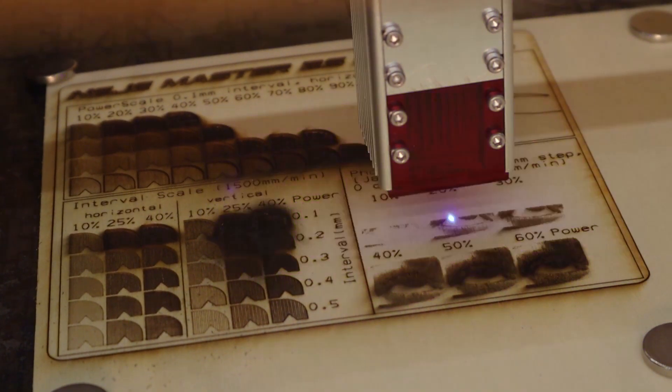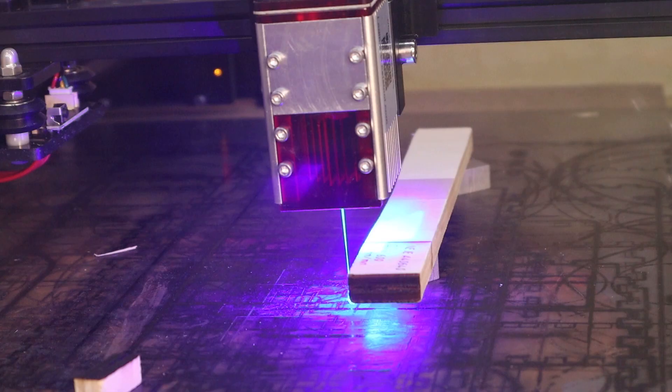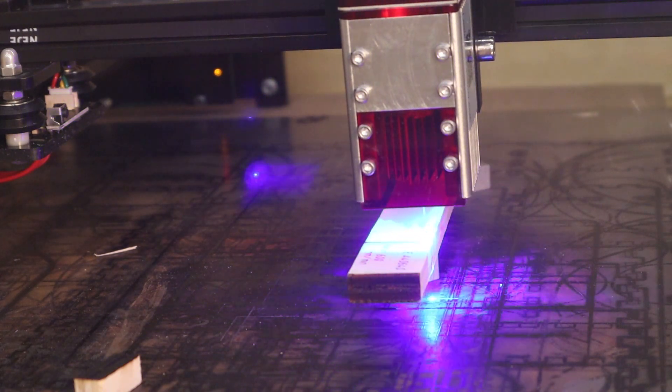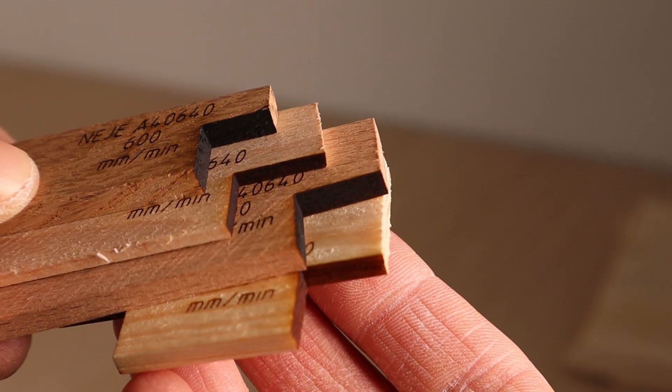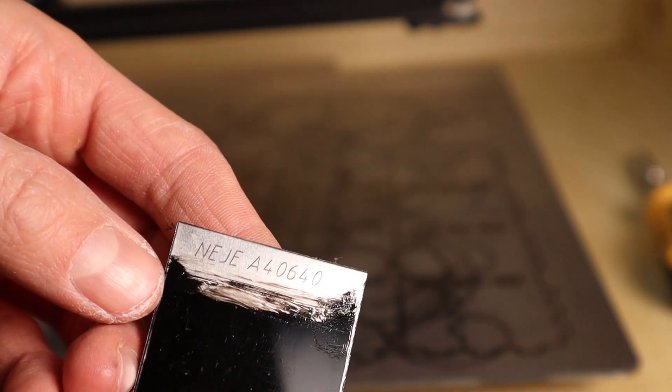I am going to put it to the test to see how it performs at laser engraving and laser cutting plywood, hardwood and acrylic and even stainless steel.